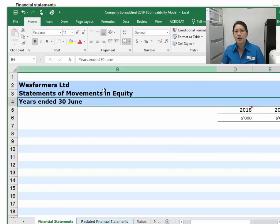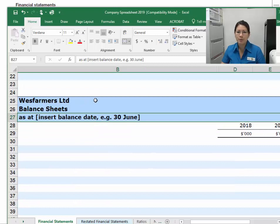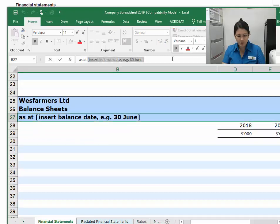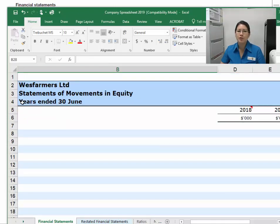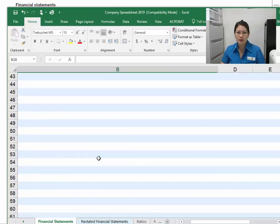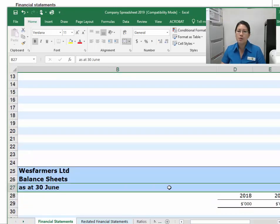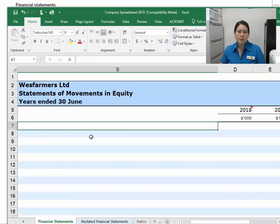Once we complete the company name and balance date up here, it will automatically flow through to most things. The balance sheet doesn't flow through automatically because it's 'as at' a point in time, as opposed to 'for the year ended,' which the other financial statements use. So the balance sheet reports figures as at one point in time, instead of for a period of time like the other financial statements.